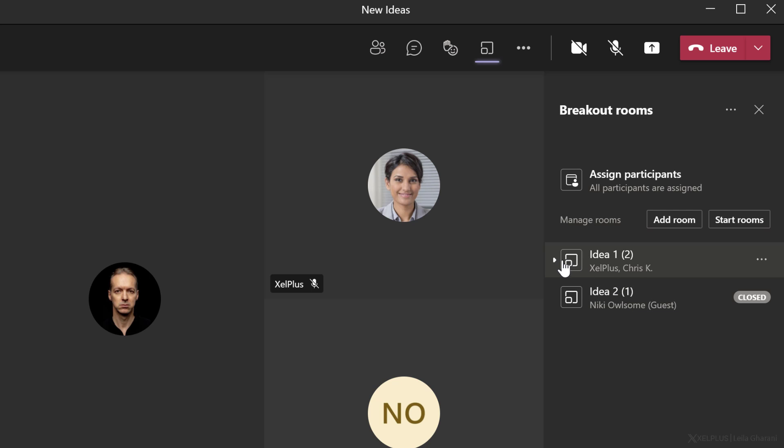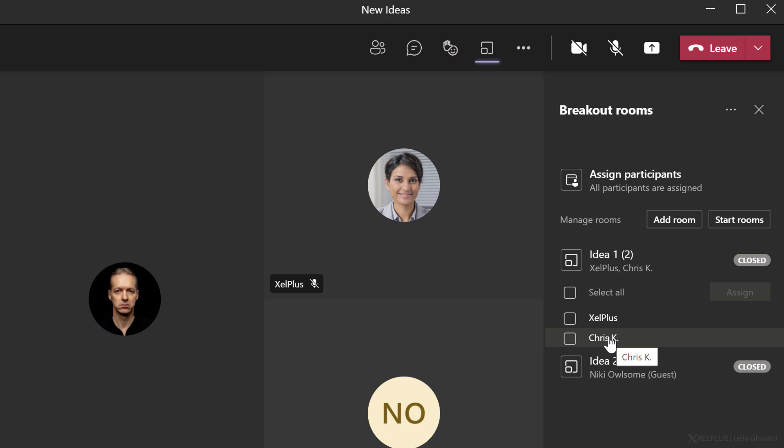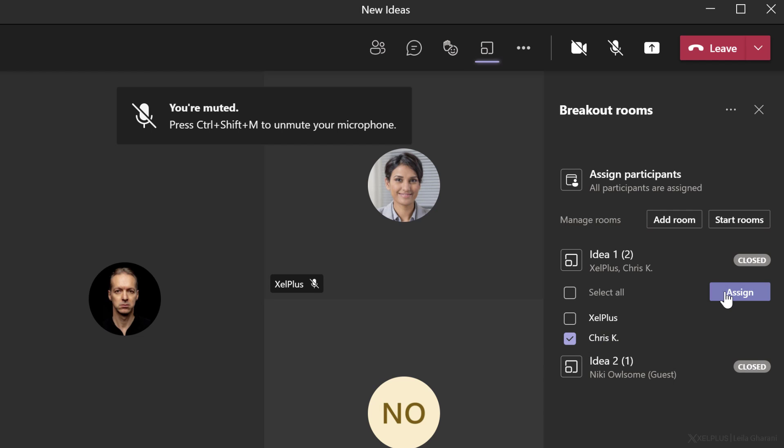Now in idea one, I have Kim from Excel Plus and Chris. And in idea two, I have Nikki in there. If you want to switch someone, just select them, go to assign and switch them to another room.